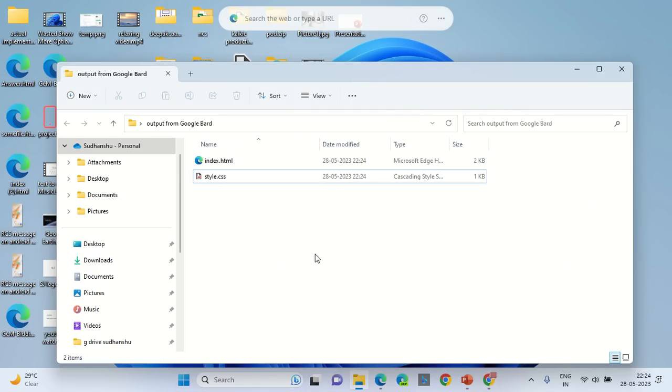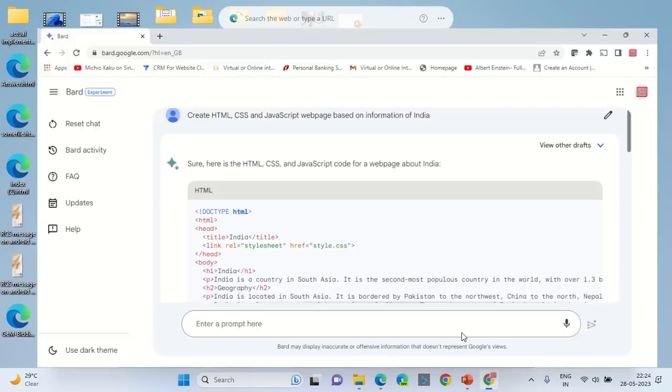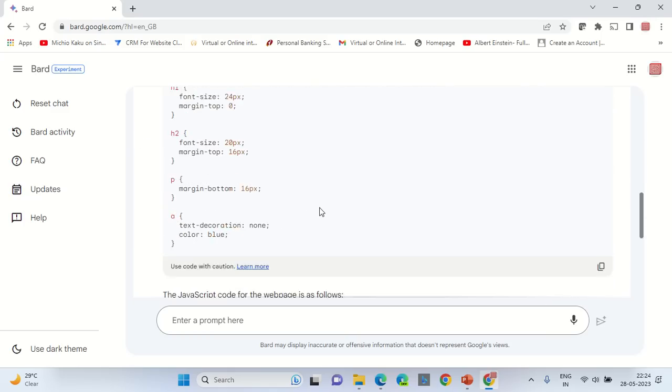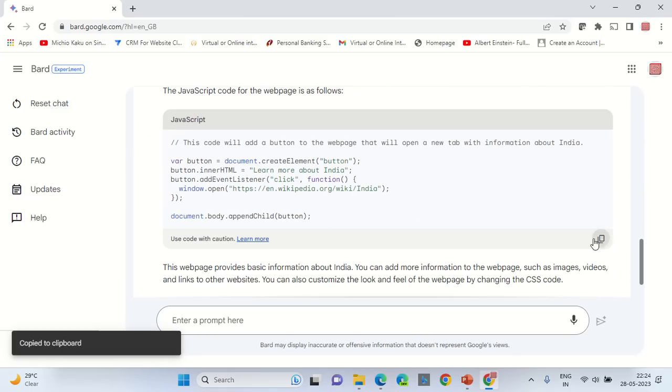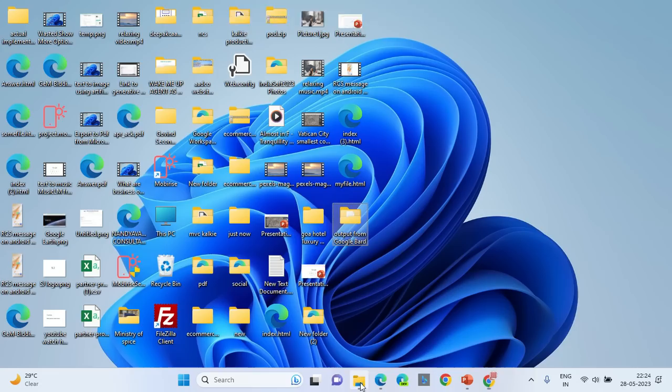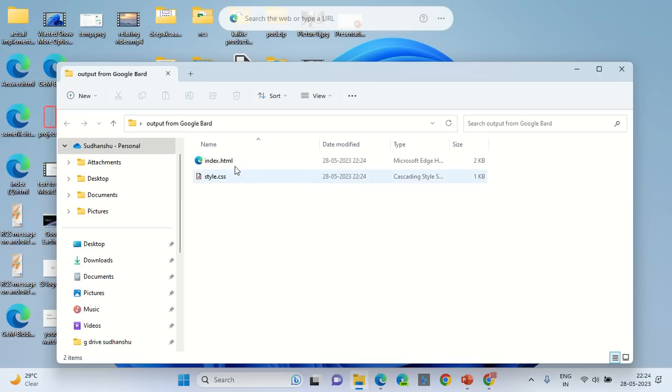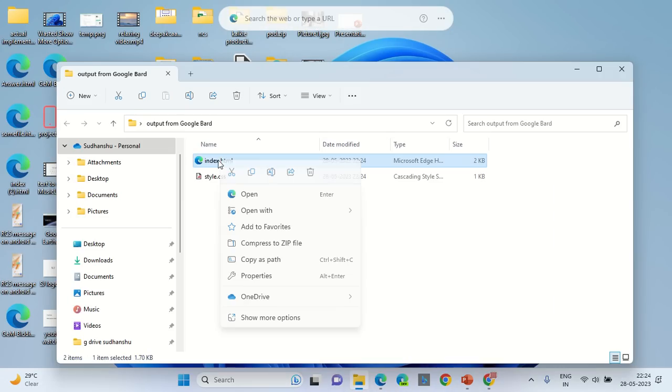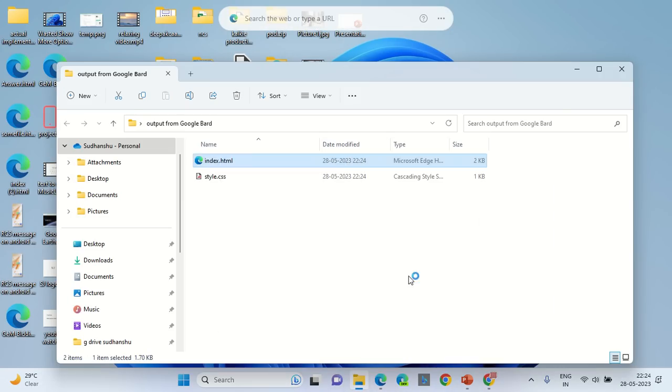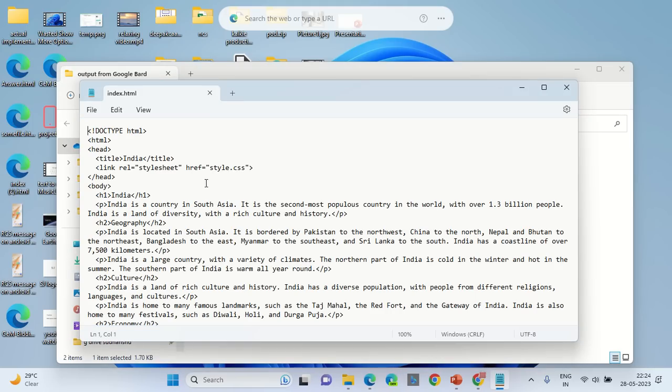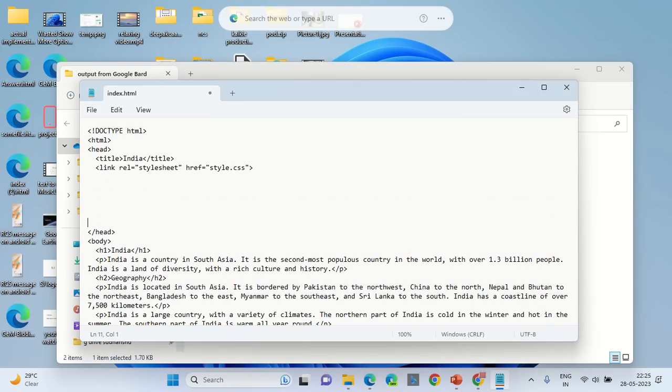The third output that was generated was JavaScript, so copy the JavaScript code this time. Go back to the same folder, right click the index.html file, open it with notepad, and in the header section paste the JavaScript code that you've got.